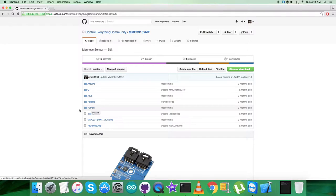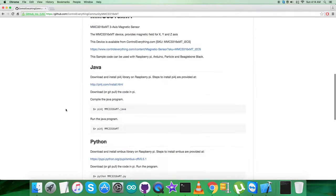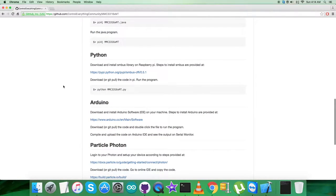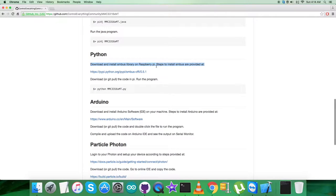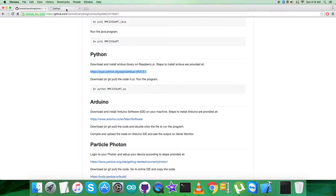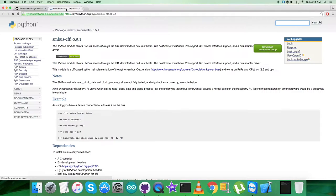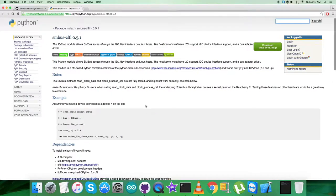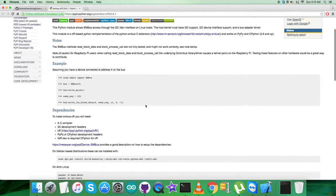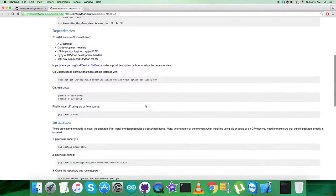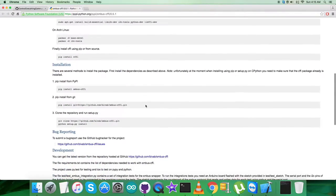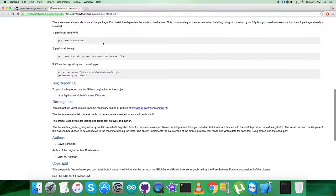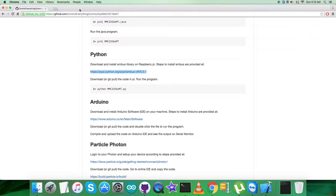But before that, let's have a look at the instructions we need to follow. It says that we have to download and install smbus library on the Raspberry Pi, and the steps to install smbus are provided on this link. As you can see, we have some examples, dependencies, commands, and installation steps. Please follow them carefully.